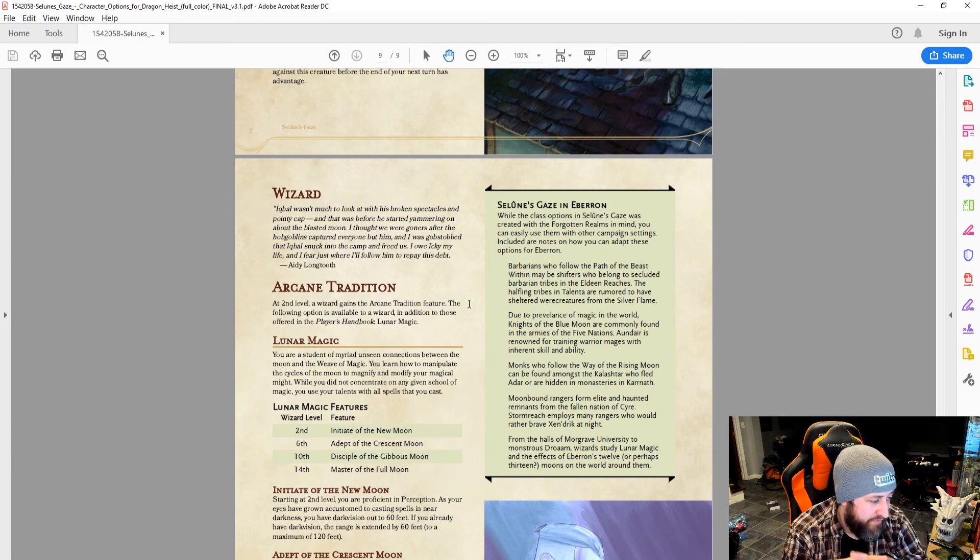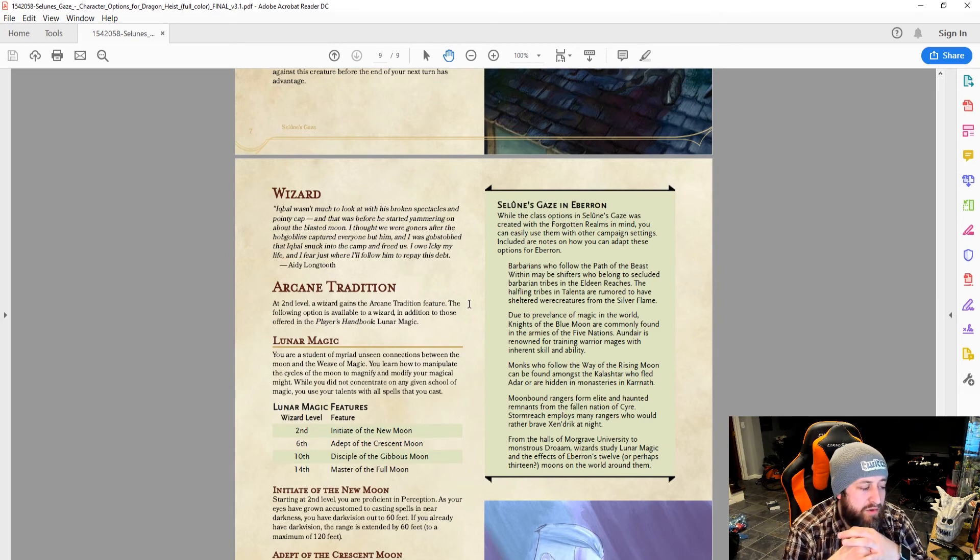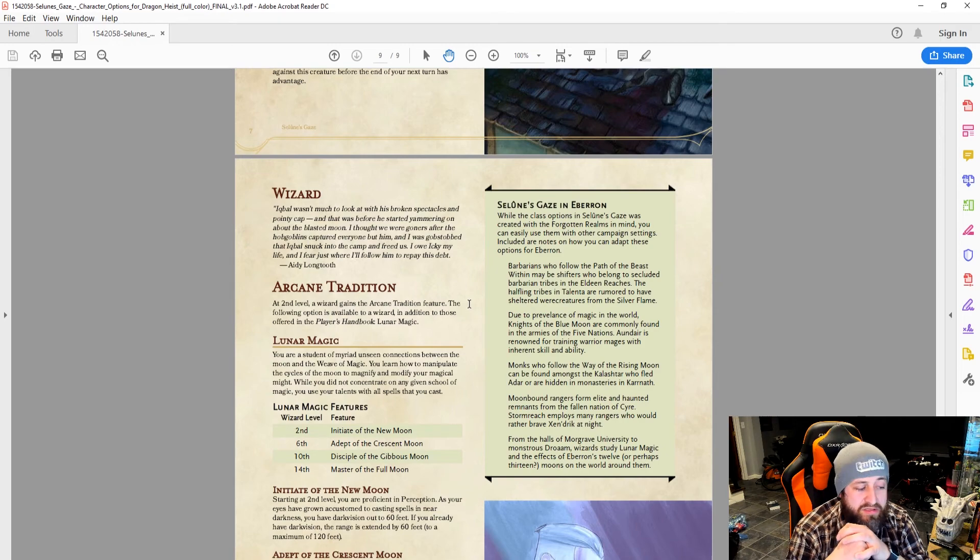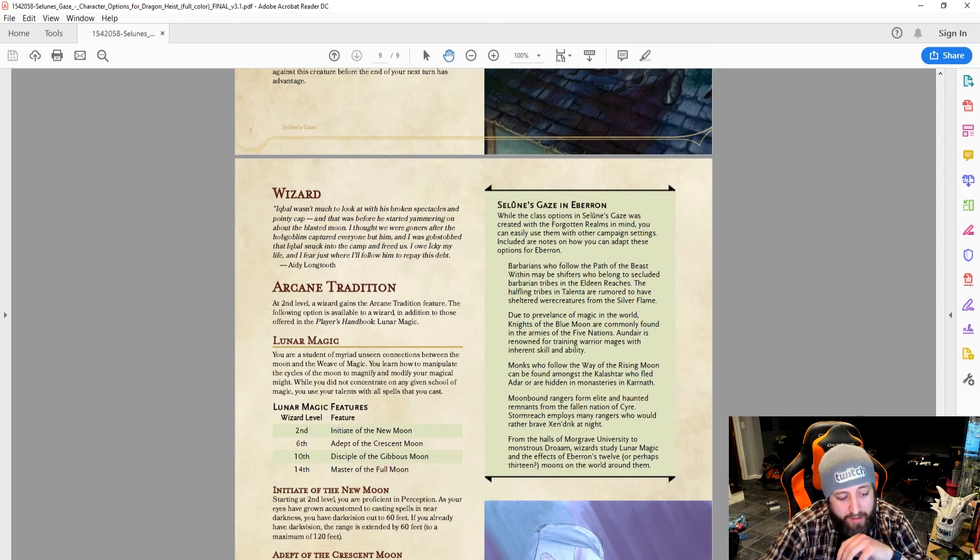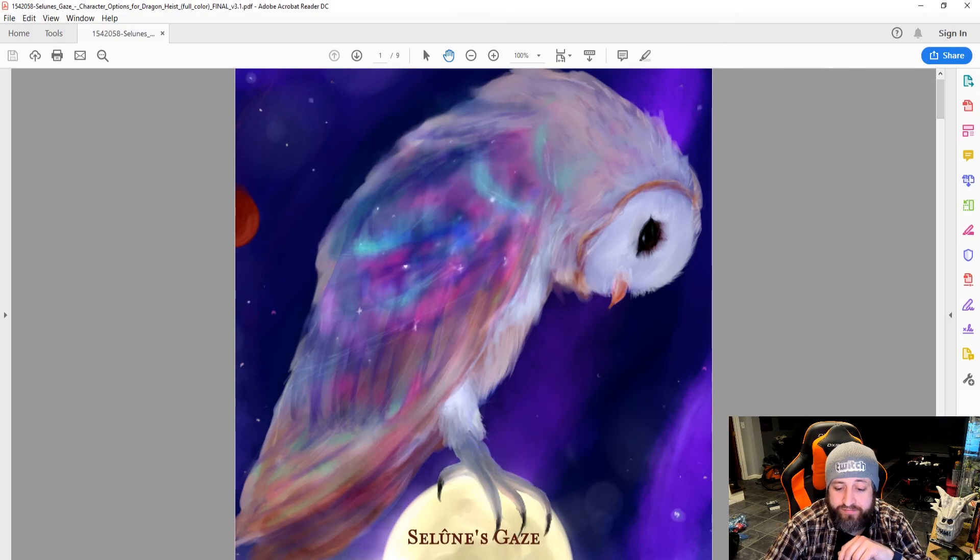From the halls of the Morgrave University to the Monstrous Drome, wizards study lunar magic and the effects of Eberron's 12 or perhaps 13 moons on the world around them. So, I am a liar. It was there. It was just in the end and I didn't read that sidebar. Anyway guys, that is Selenay's Gaze on the DM's guild. Five subclasses themed around the Lady of the Moon and lunar-based magic. I think it definitely has a cool concept and could have a place in a lot of campaigns.